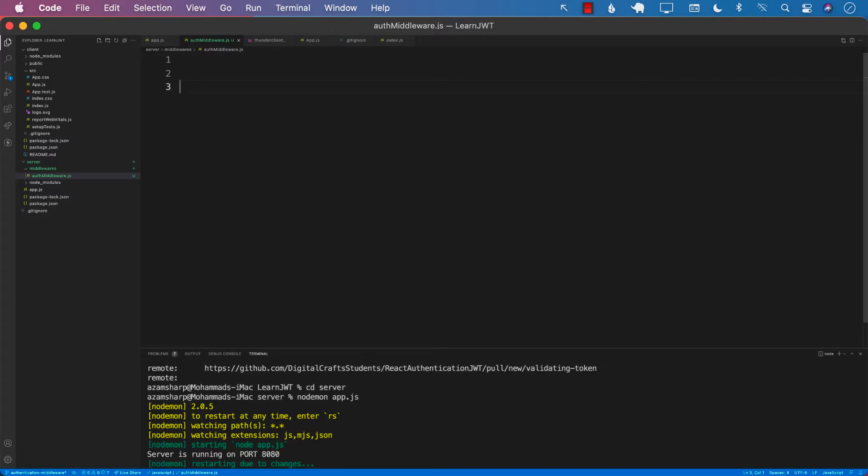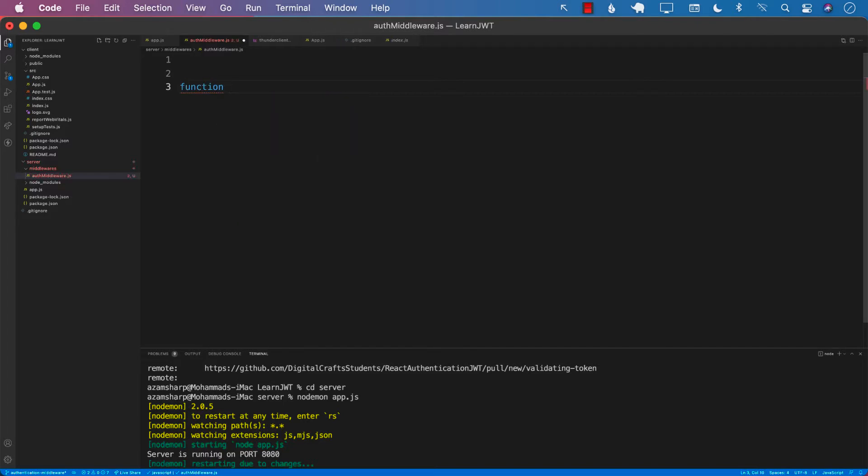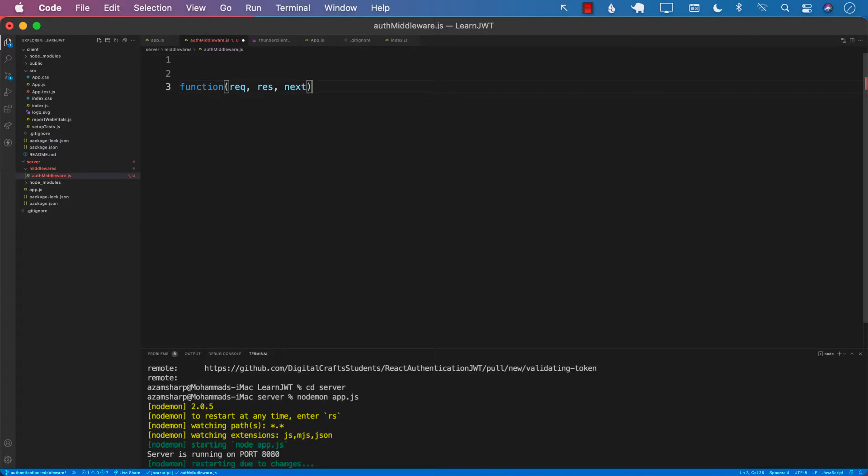A middleware is nothing more than a function that takes in the request, the response, and next, where next is basically a function which is going to perform the original request.